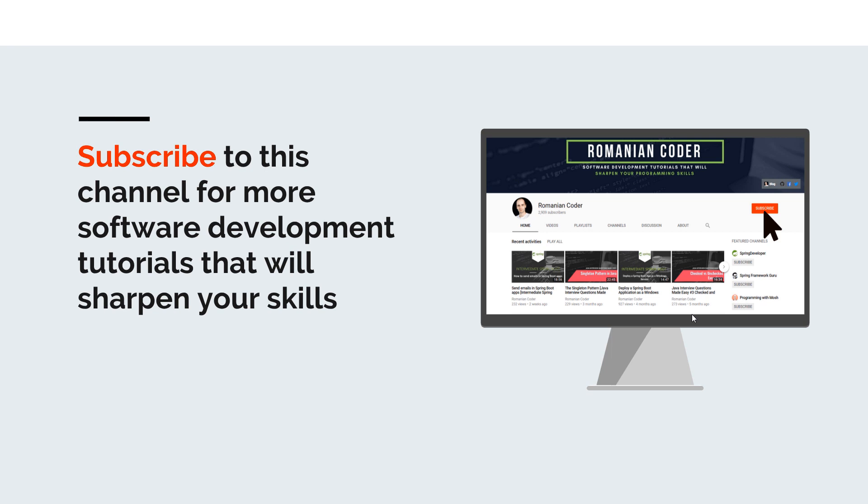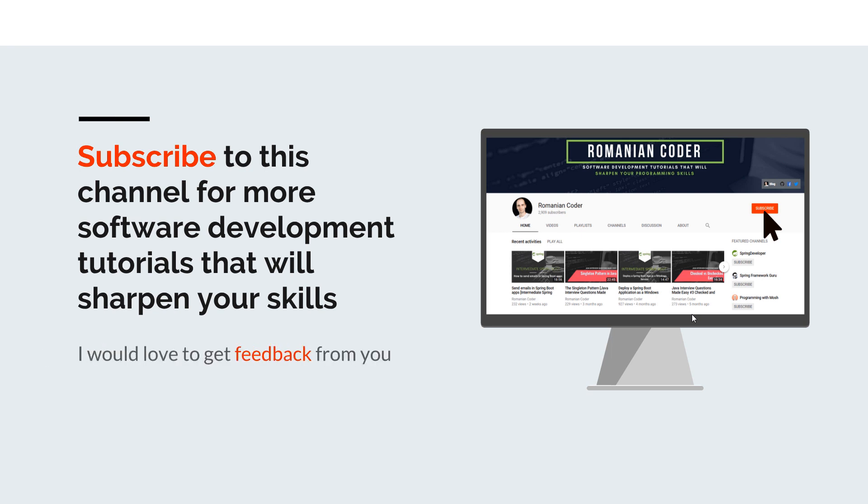Also if you found this video useful, please hit the like button and share it with your friends. If you have any comments, thoughts, or ideas for new courses, just put them in the comment section. I would love to get feedback from you guys. You can also find me on Twitter at RomanianCoder and check out my blog at www.romaniancoder.com. Until next time, have a great day and write amazing code. Goodbye.